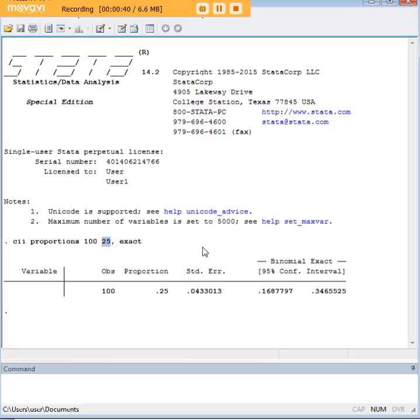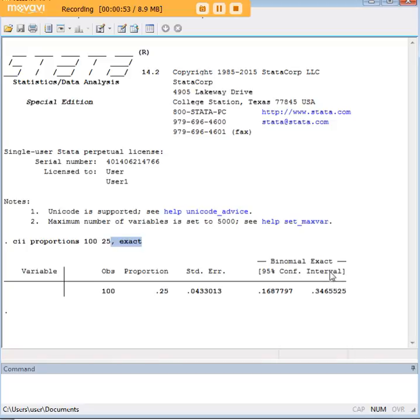And the word success here has a very special meaning in statistics. It doesn't mean winning and losing, it just means an outcome of interest. And then you put the comma and exact, and this is really going to replicate the 95% confidence interval. There are some options that you can do instead of exact, but for the most part this is what you need to do.